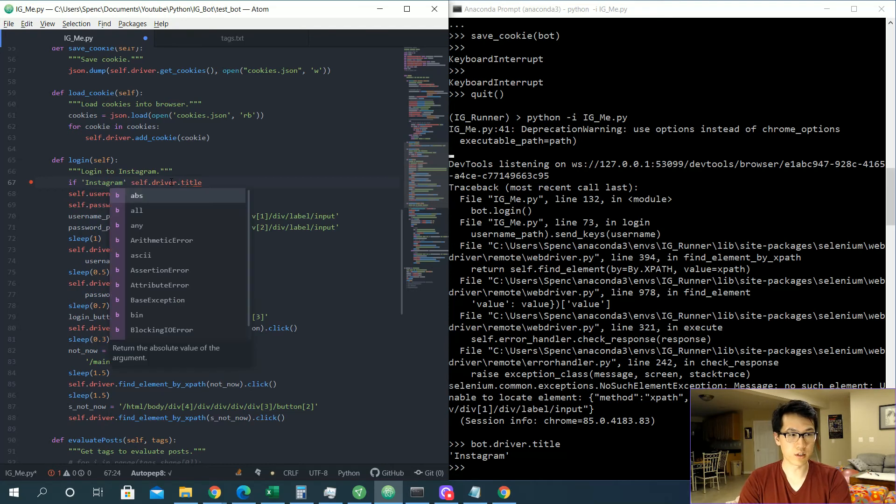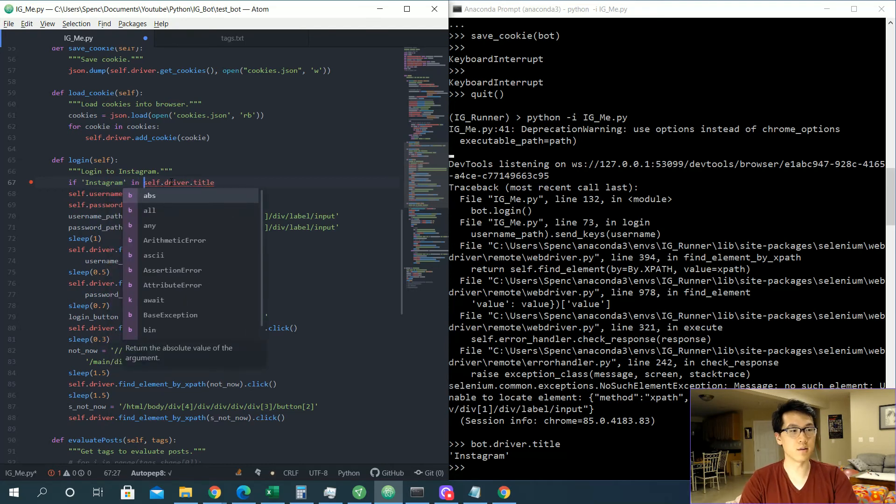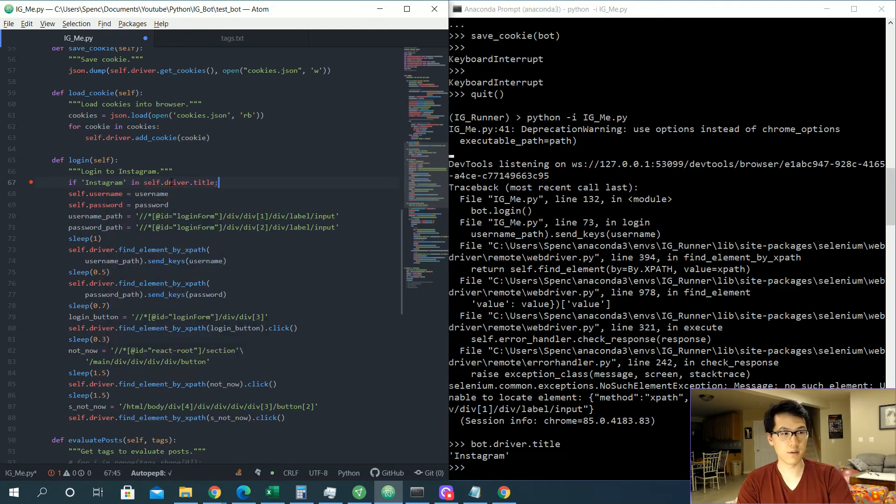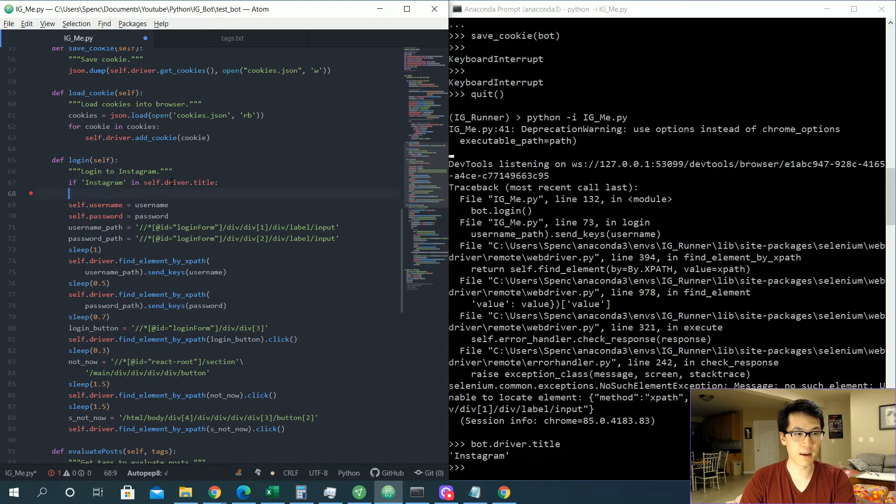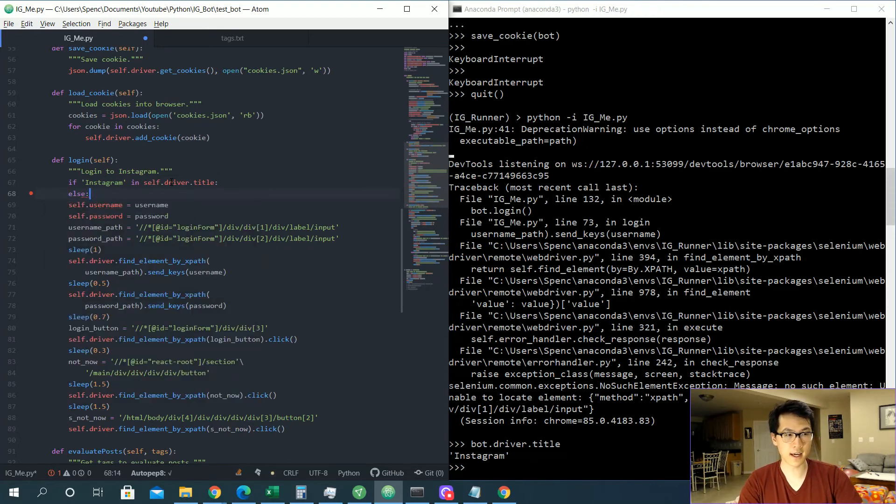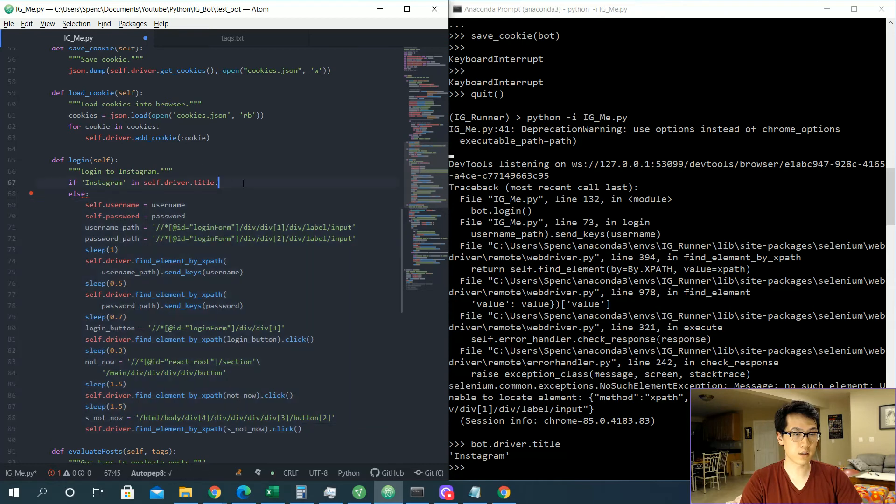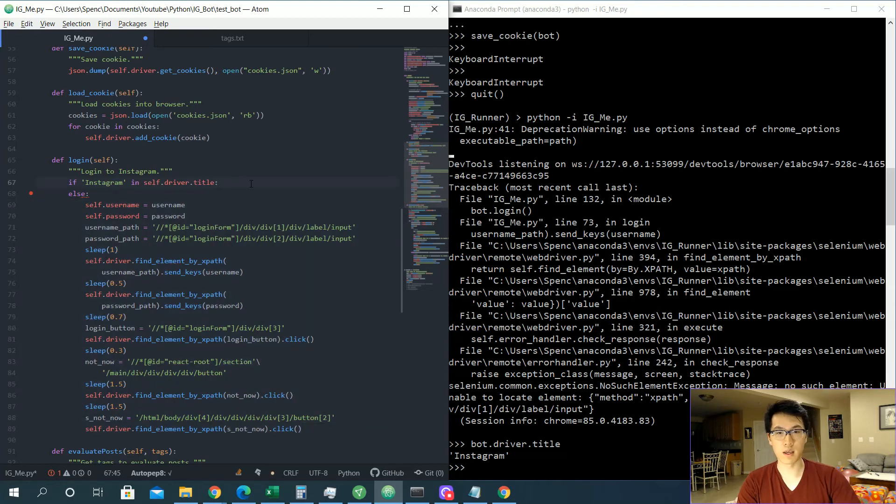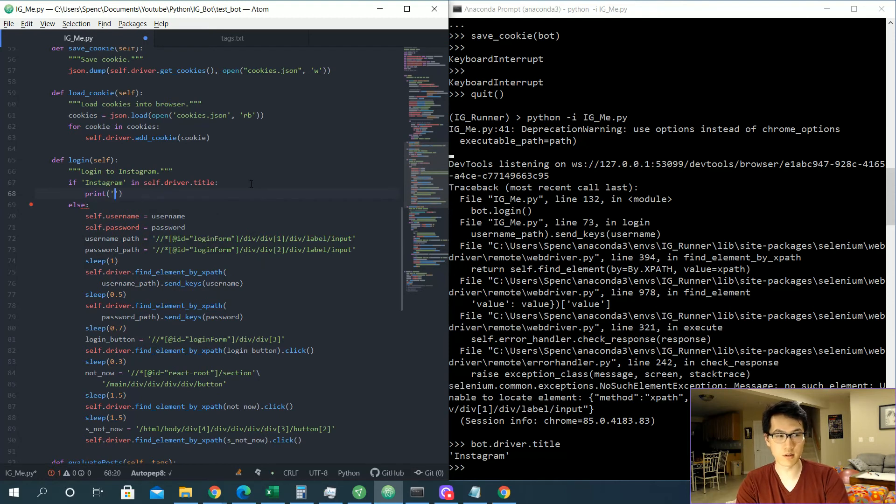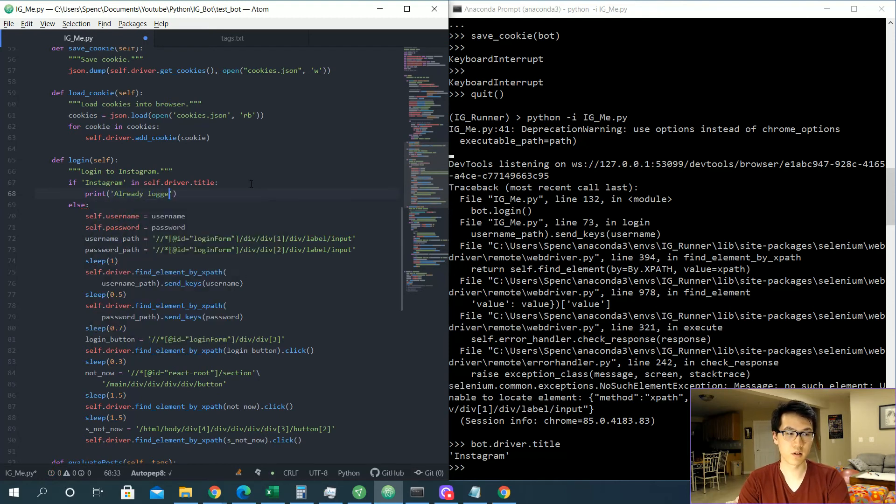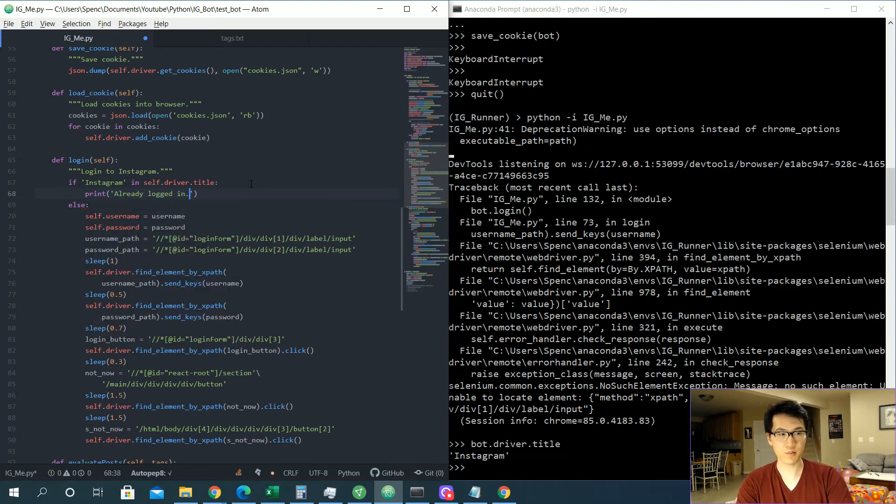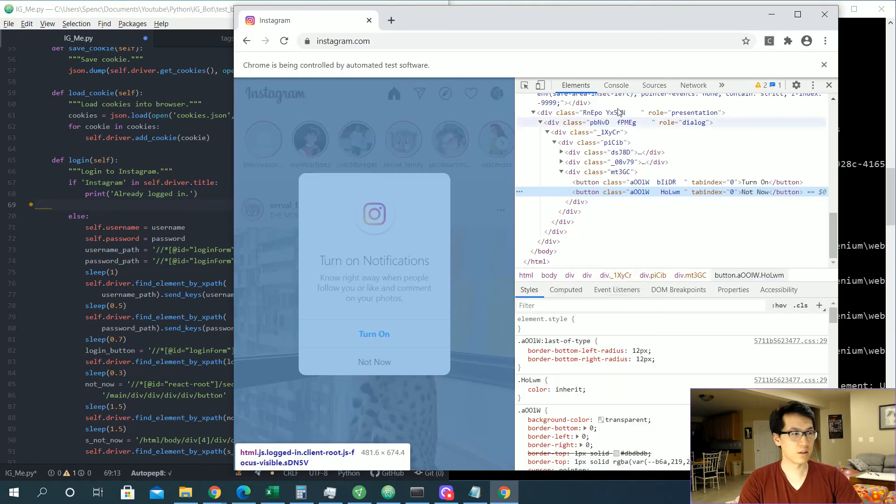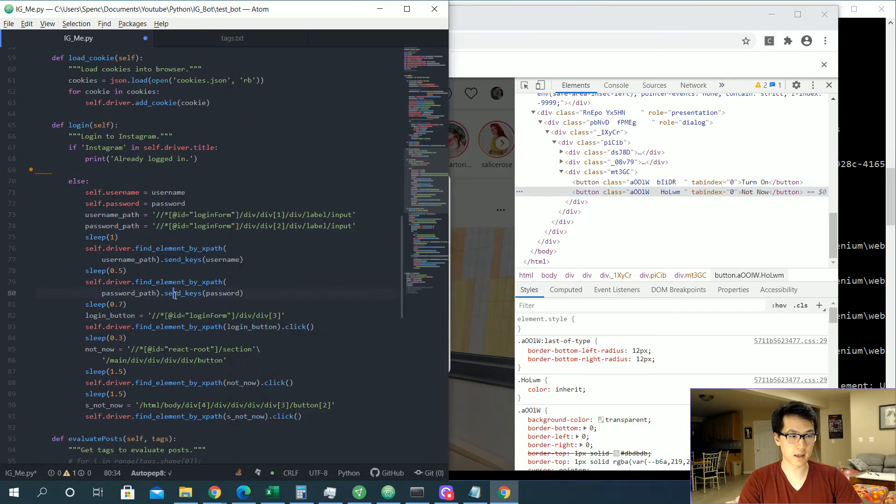So we're just going to do a print already logged in. Already logged in. All right, and let's get out of, let's get out of this notification. I believe that's a second notification, so let's do the second notification.